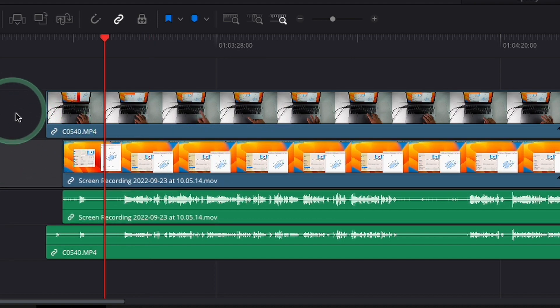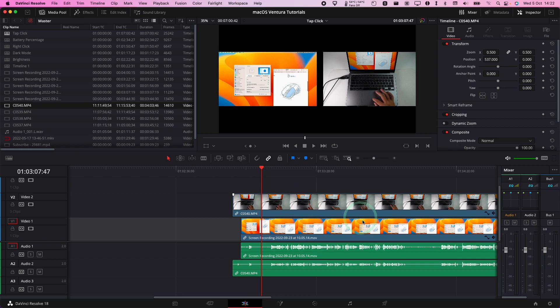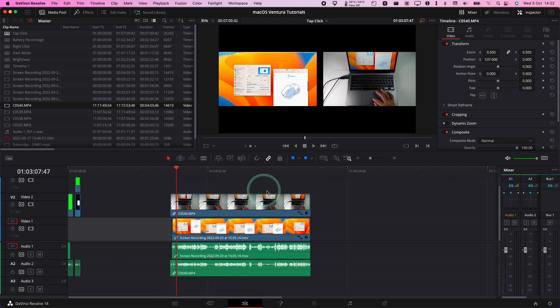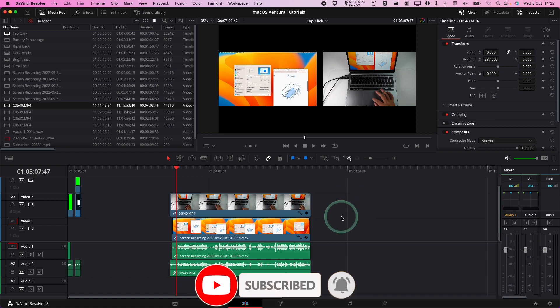However there is an automated way to do this in DaVinci Resolve and today I'm going to show you how to do that. It's going to be really handy if you've got lots and lots of clips like this and be able to fix this issue quite easily. So if you haven't subscribed already then please consider subscribing and you'll be able to keep up to date with the latest tech tutorials.